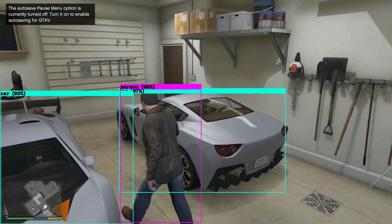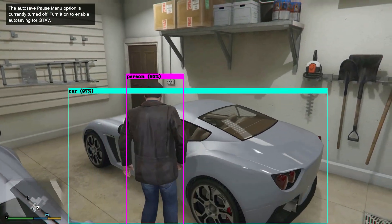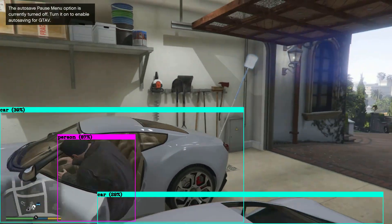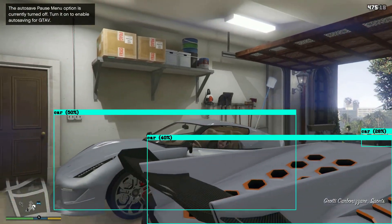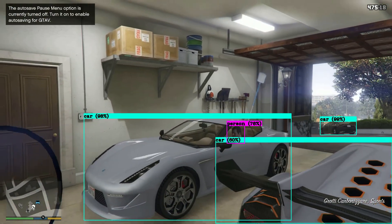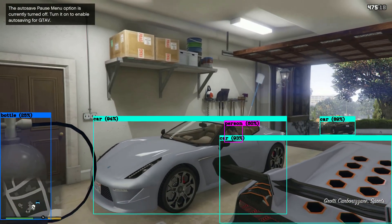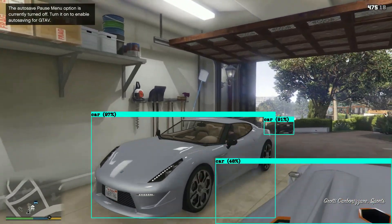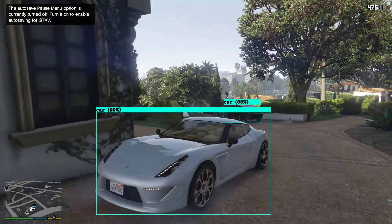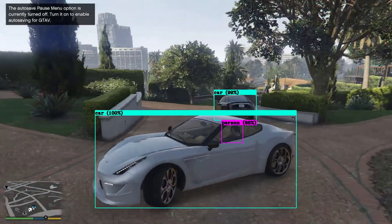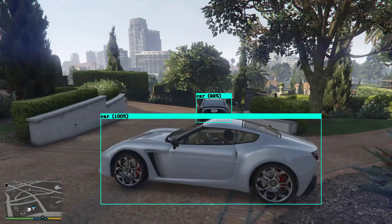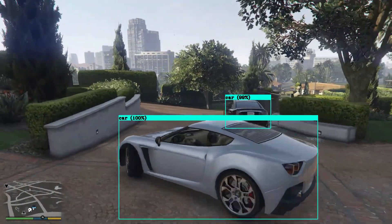It's not too hard to use Darknet, but it can be quite confusing at the beginning. For example, it is possible to run Darknet on your PC, run it on the cloud, and there is also a mixed option.